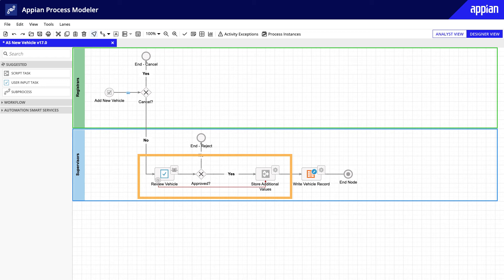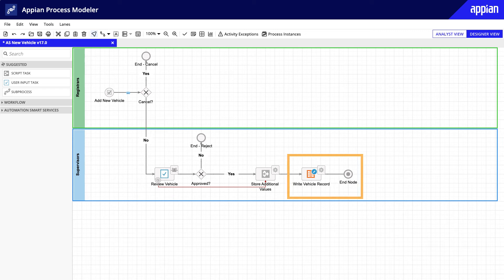If the supervisor takes no action on any assigned task for more than 48 hours, the process will skip the approval step and will end after recording all key data.